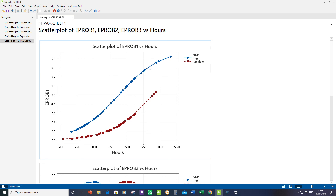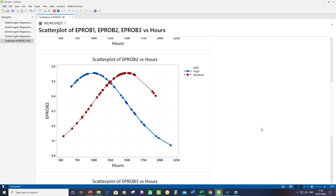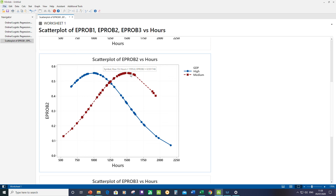For the silver medal scatter plot, starting with high GDP: the maximum probability of getting a silver peaks around 1,000 hours of purposeful practice. Below that, probability decreases — probably because you're more likely to get a bronze — and above that it decreases again because you're more likely to get a gold. For a medium-GDP country, to achieve an equivalent probability of getting a silver you'd have to put in about 600 more hours of practice.